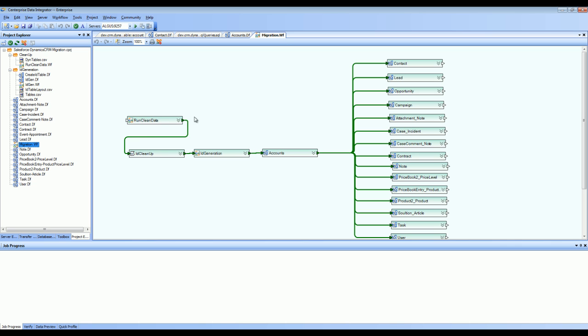As you can see here in one of the steps, we are generating the ID. This is required because the entities inside Salesforce may have foreign key relationships. To maintain that referential integrity when they move to Dynamics CRM, we need to preserve those IDs.